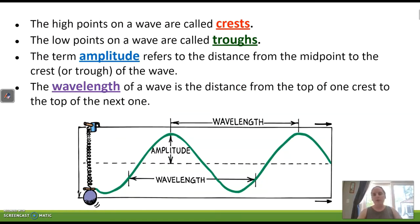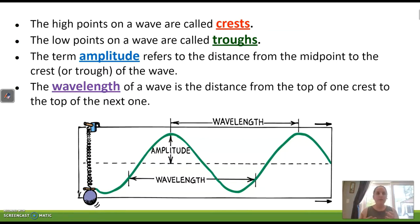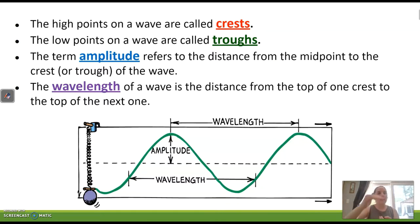From this wave pattern we can look at high points called crests and low points called troughs. Crests are like a mountain, and troughs are like what farm animals eat out of. The term amplitude refers to the distance from the midpoint to the crest, or from the midpoint to the trough. That midpoint line represents the equilibrium position. Amplitude really refers to the strength of our vibration — it gives us the height of the wave, and it can be measured from the midline up or the midline down.